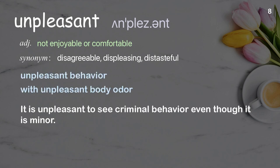Examples: Unpleasant behavior. With unpleasant body odor. It is unpleasant to see criminal behavior even though it is minor.